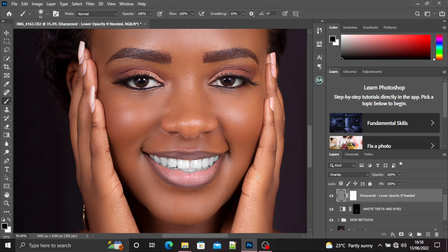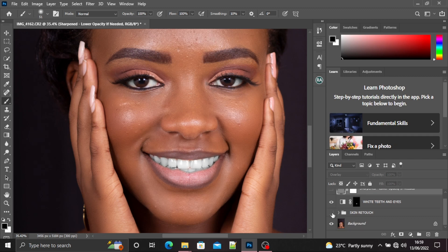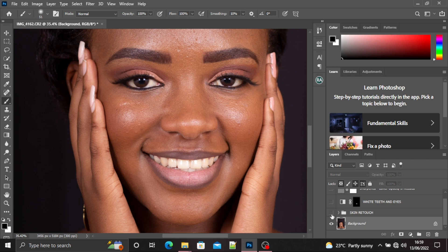Hi guys, welcome back to my YouTube channel. Today I'm going to teach you how to sharpen an image in Adobe Photoshop. Before I start, I want to mention something: this is my original image without anything on it. If you want to learn how to perform skin retouching, how to whiten the eyes and teeth, please make sure you check my other videos.